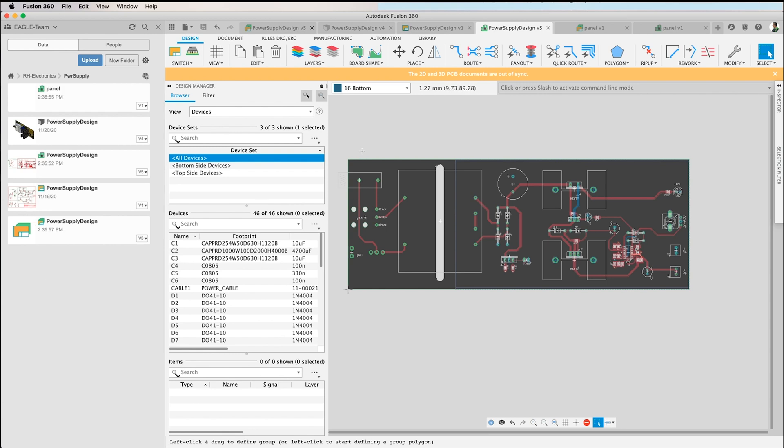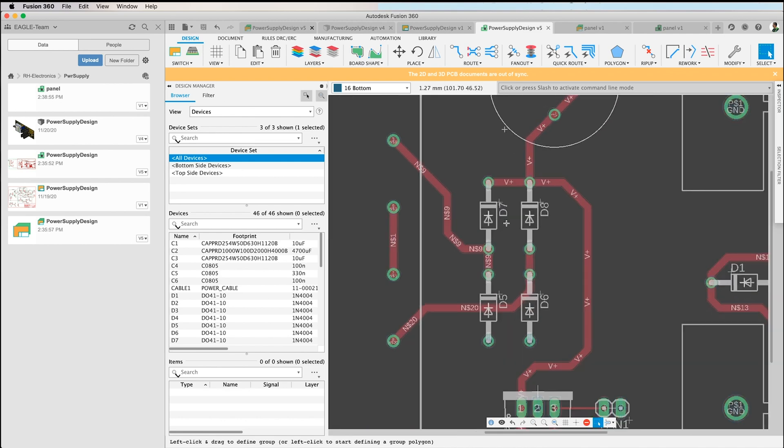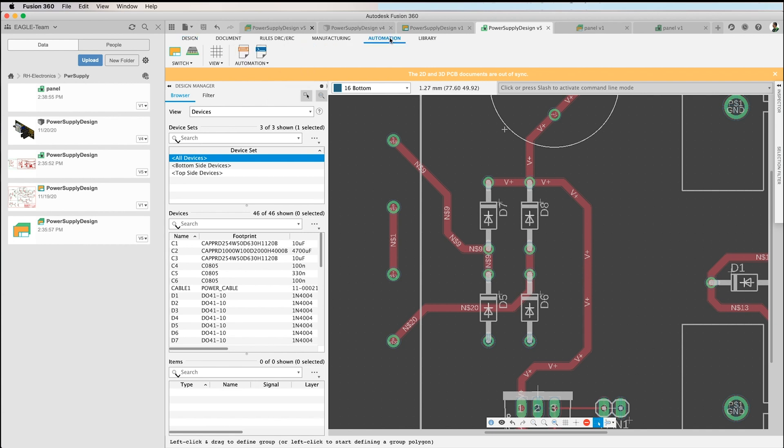The first step is I would like to duplicate my name layers. You see I have names D7, D8, and so on, and this should be copied into a new layer so that it does not change when a number of boards are in one common file. So let me go to Automation and click on the Run ULP button.